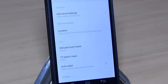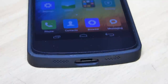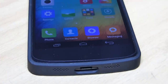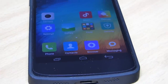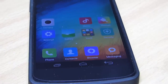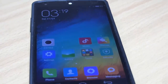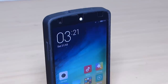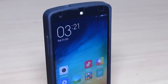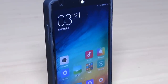A call recorder option comes built in along with this ROM, which is a great feature in my opinion. Regarding battery life, I get around 2 hours and 35 minutes of screen time while using this ROM on my Nexus 5. So mainly the battery life depends on the user and how they use their phone according to their needs.